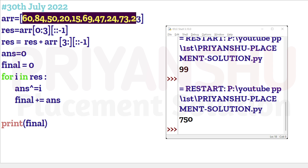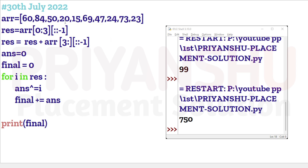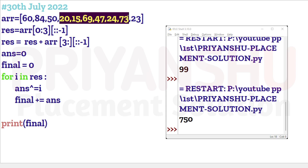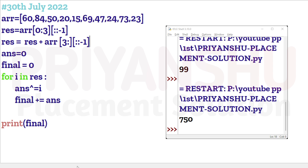The problem says find the maximum possible value, which means we need to try all combinations — all starting indices and both directions (left and right). However, the constraint is up to 10 to the power 6 elements, so a brute-force approach over all combinations — which is factorial in the worst case — won't work efficiently. That's why this question is a bit tough, and I'm still figuring out the optimal approach.